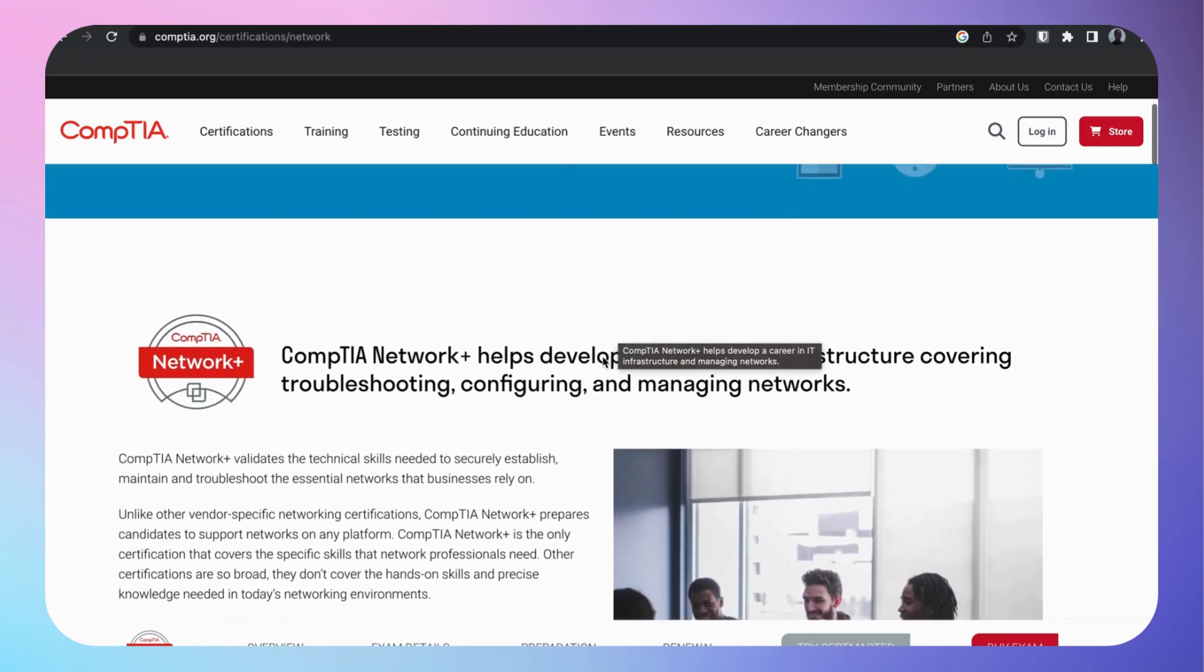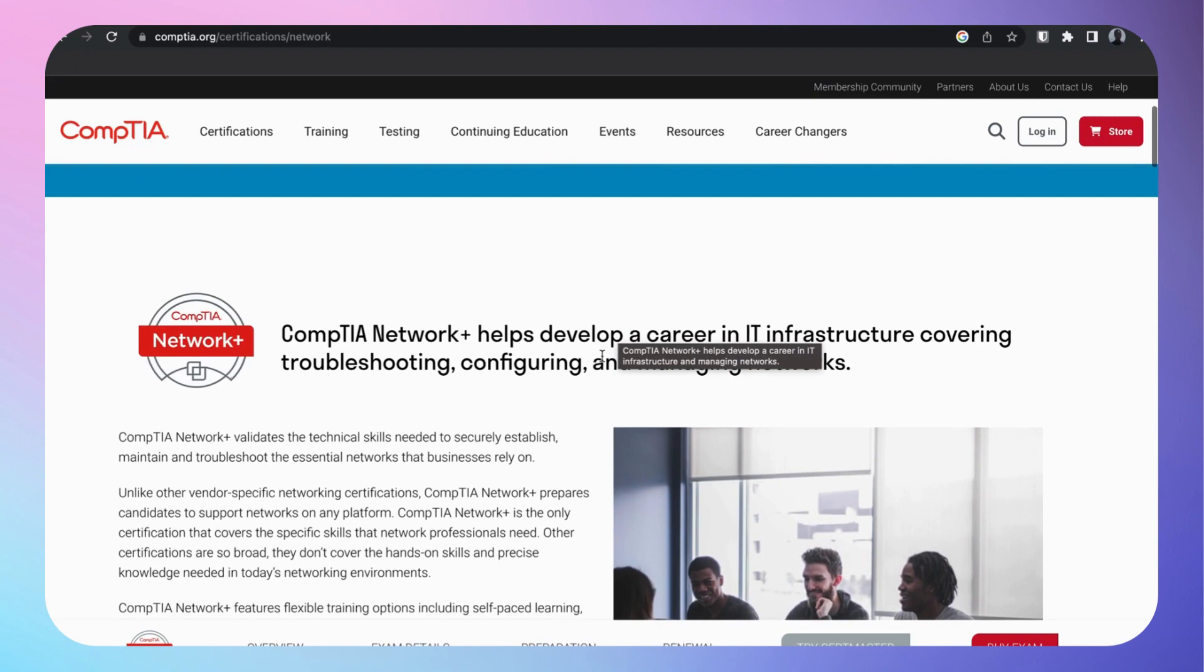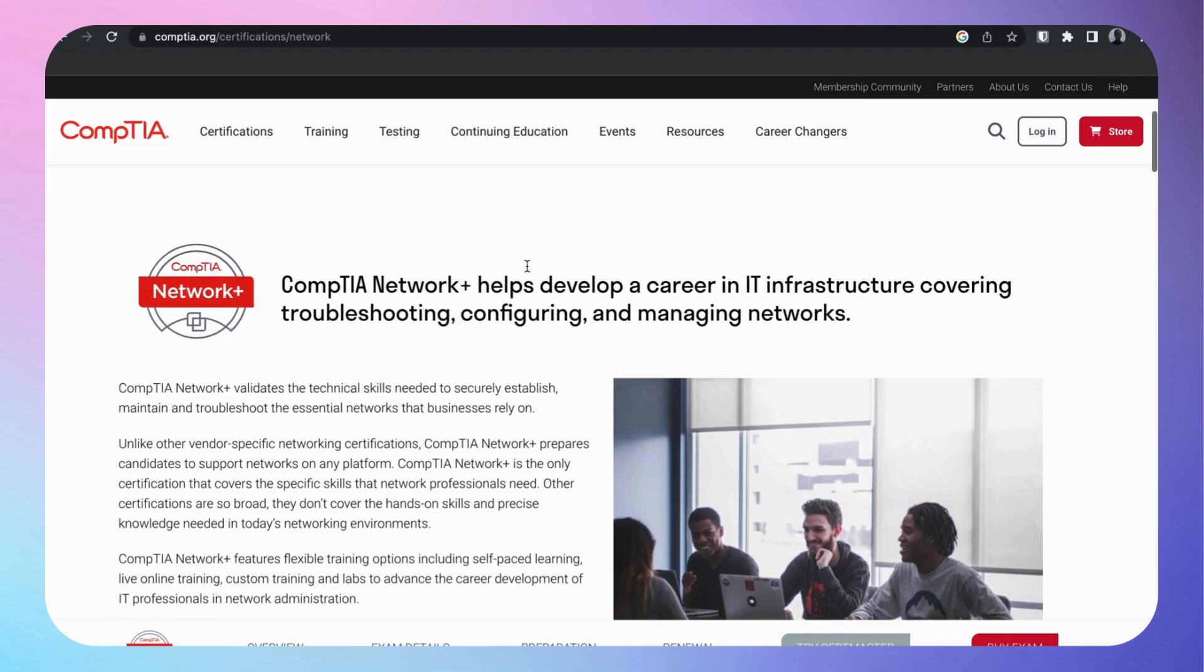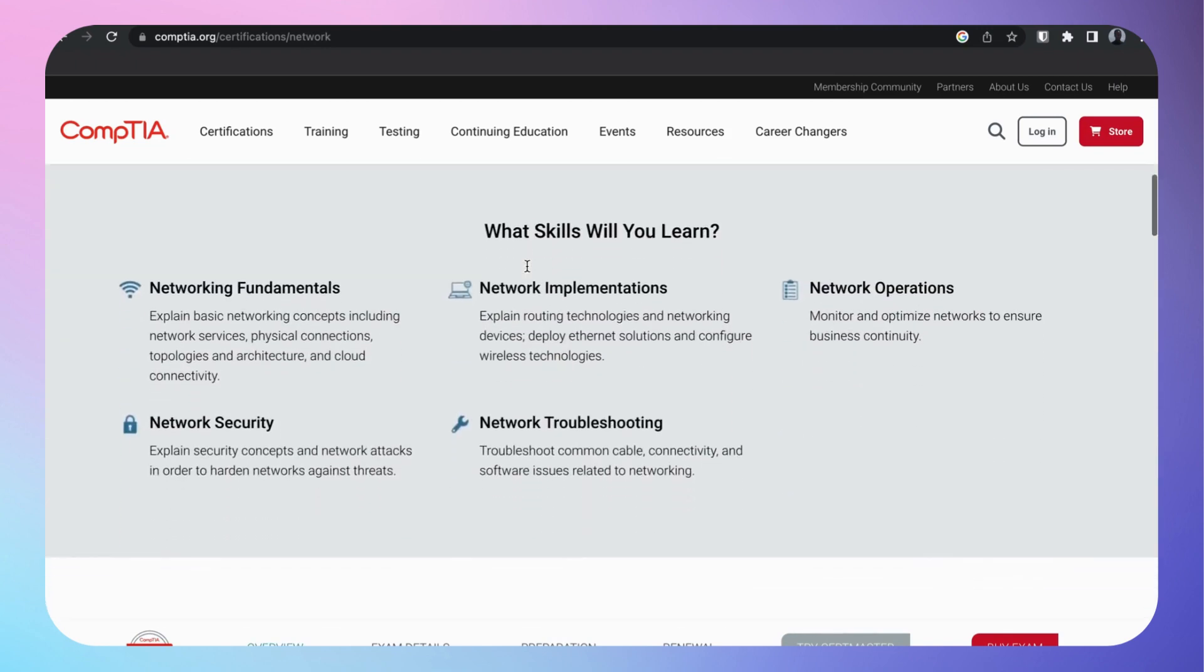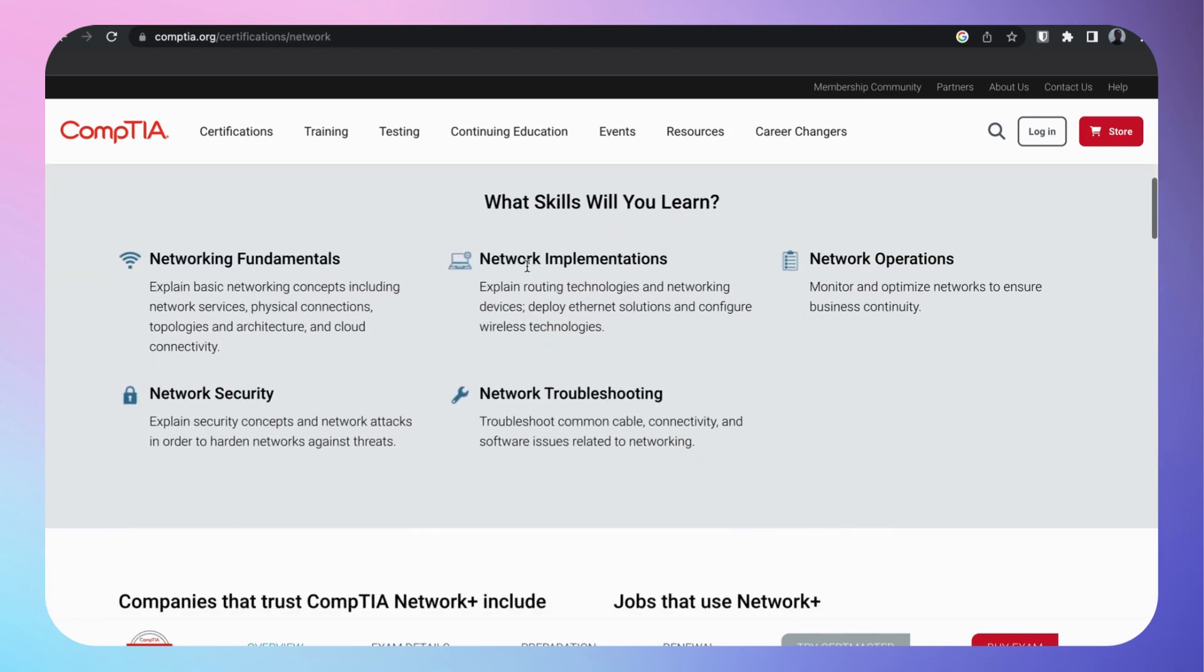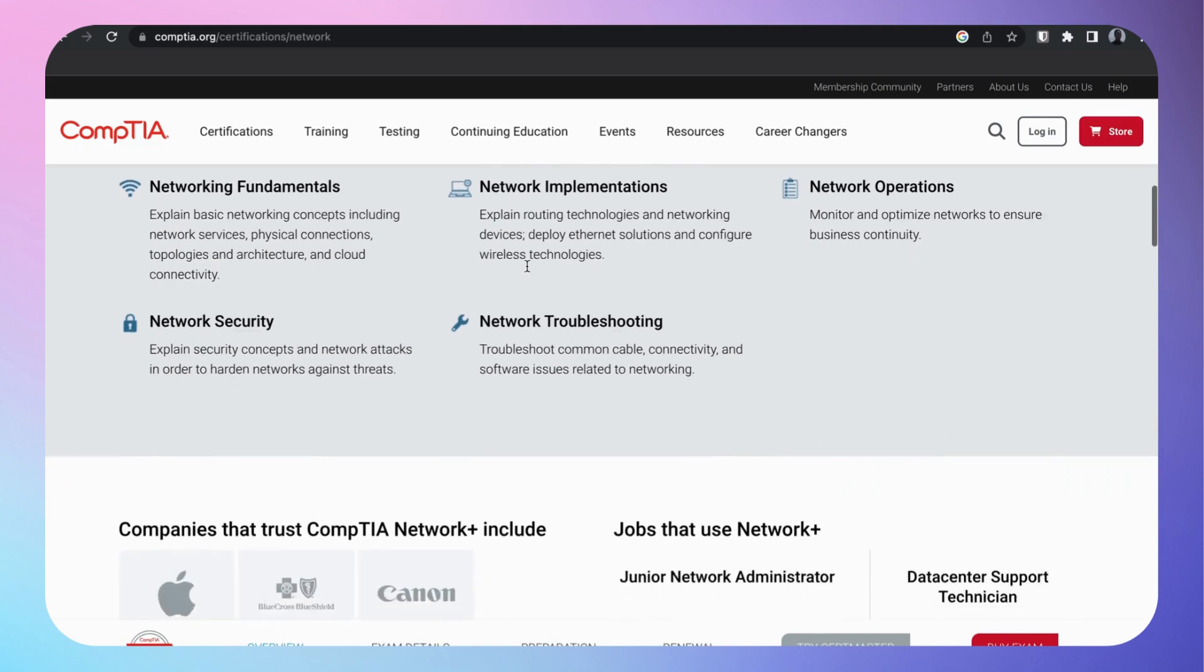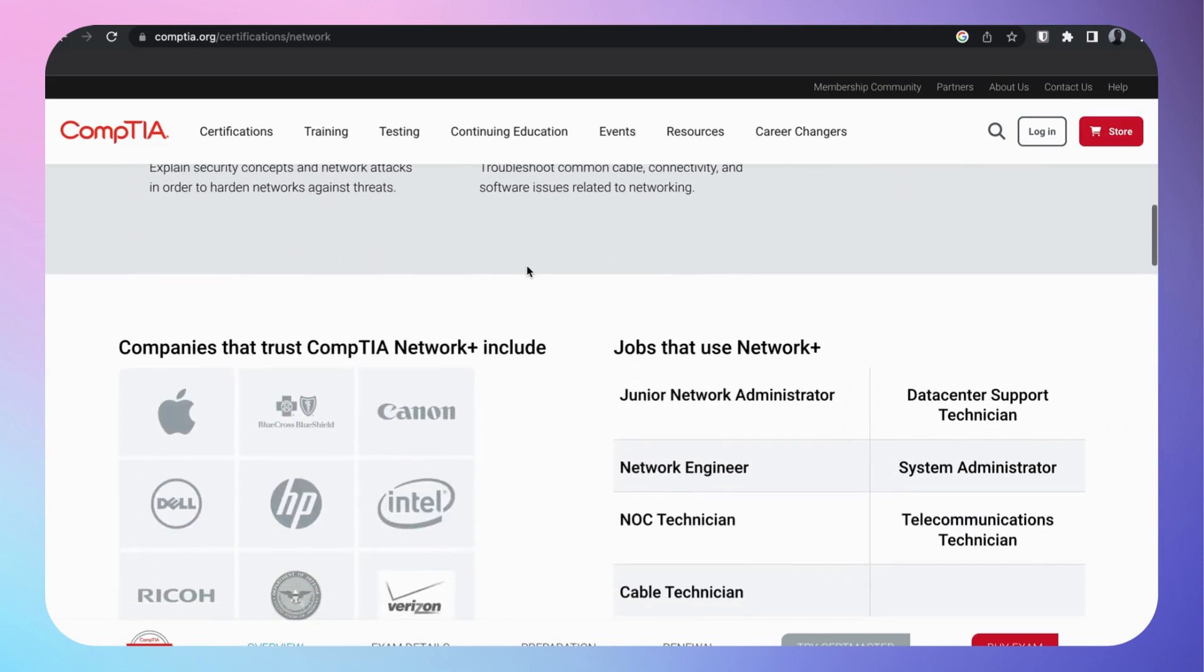Network+ is from CompTIA obviously. Network+ gets a lot of hate in the community, but it's a great general starting point to get your networking skills up. What you're going to learn with this certification: network fundamentals, network security, network implementation, network troubleshooting, and network operations.